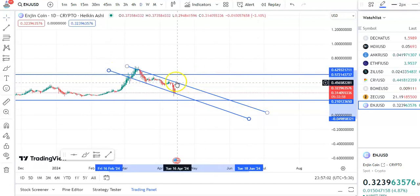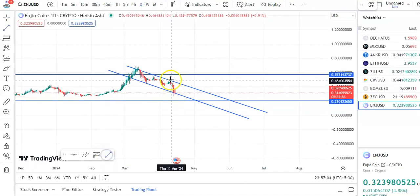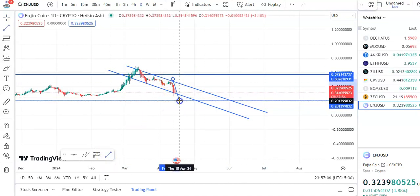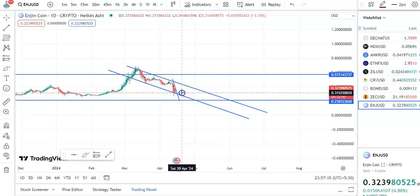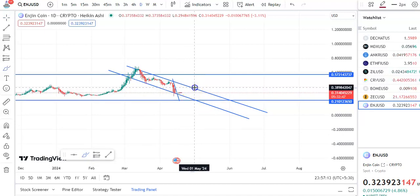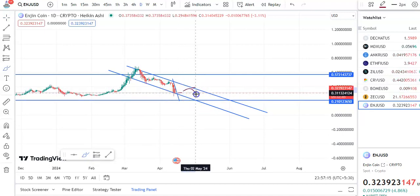Once the breakout happens you can enter the trade. This is the resistance trend line, and after the breakout the entry price will be around 3113 and the target will be around 3741.